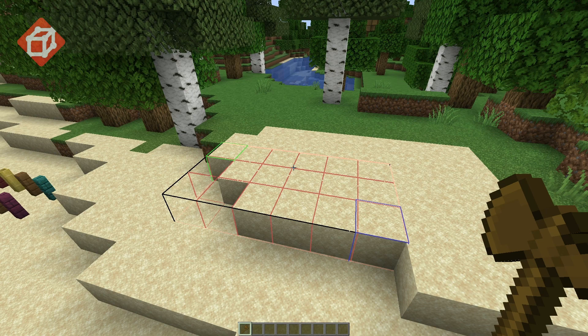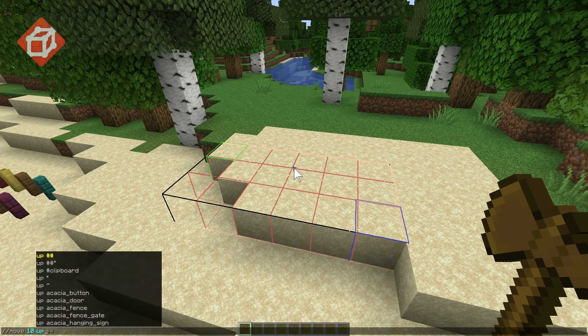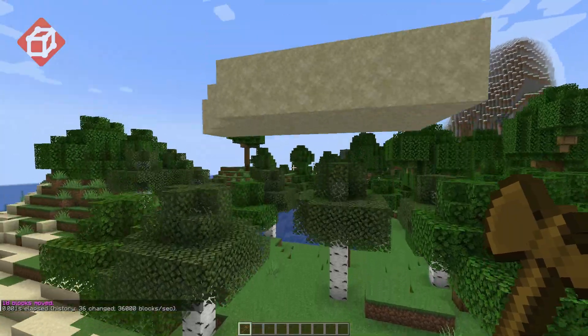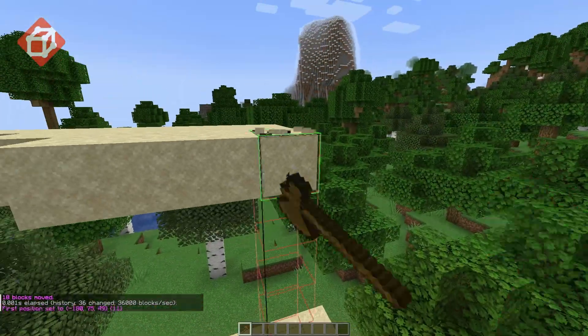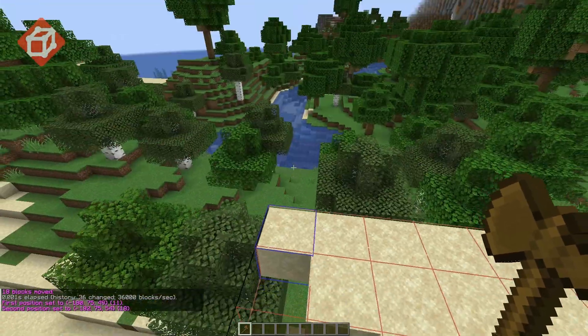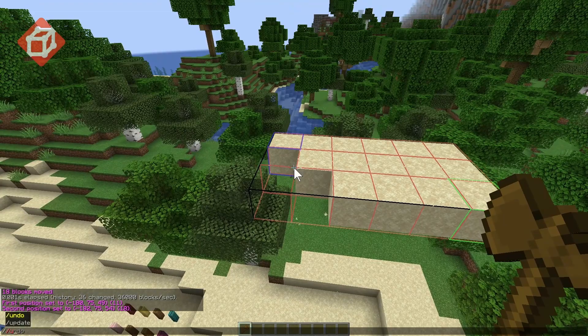Having both the update and neighbor side effects turned off, I can move the sand into the air and it won't fall. Now if I go to select it, I can run the update command and the sand will fall.